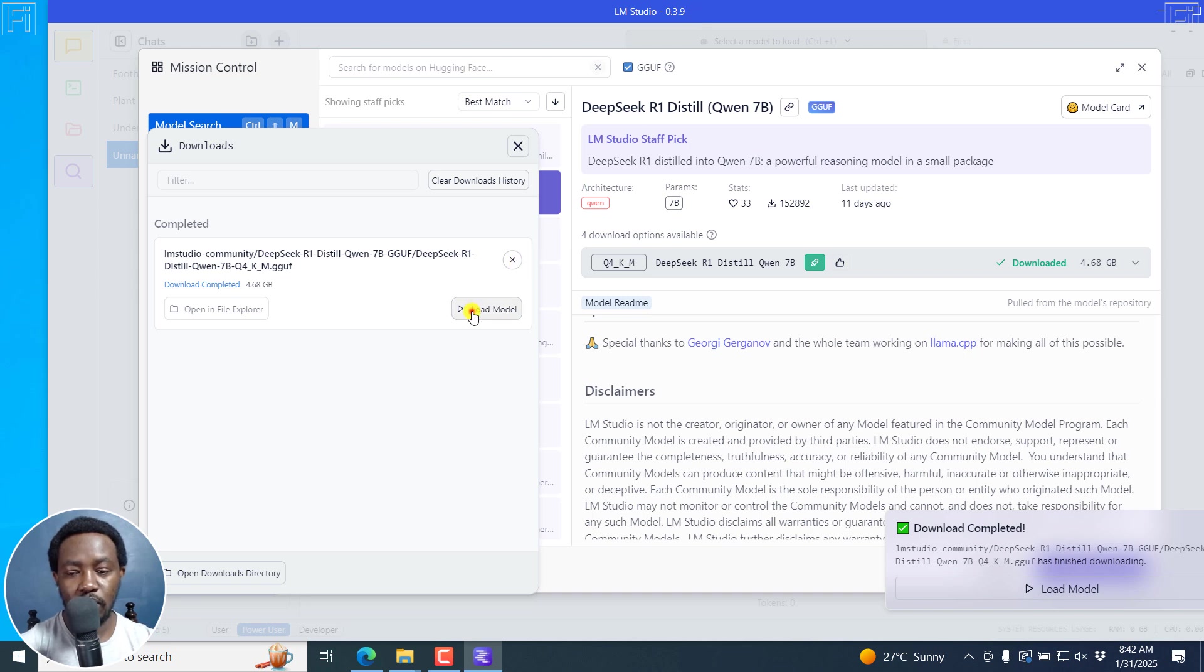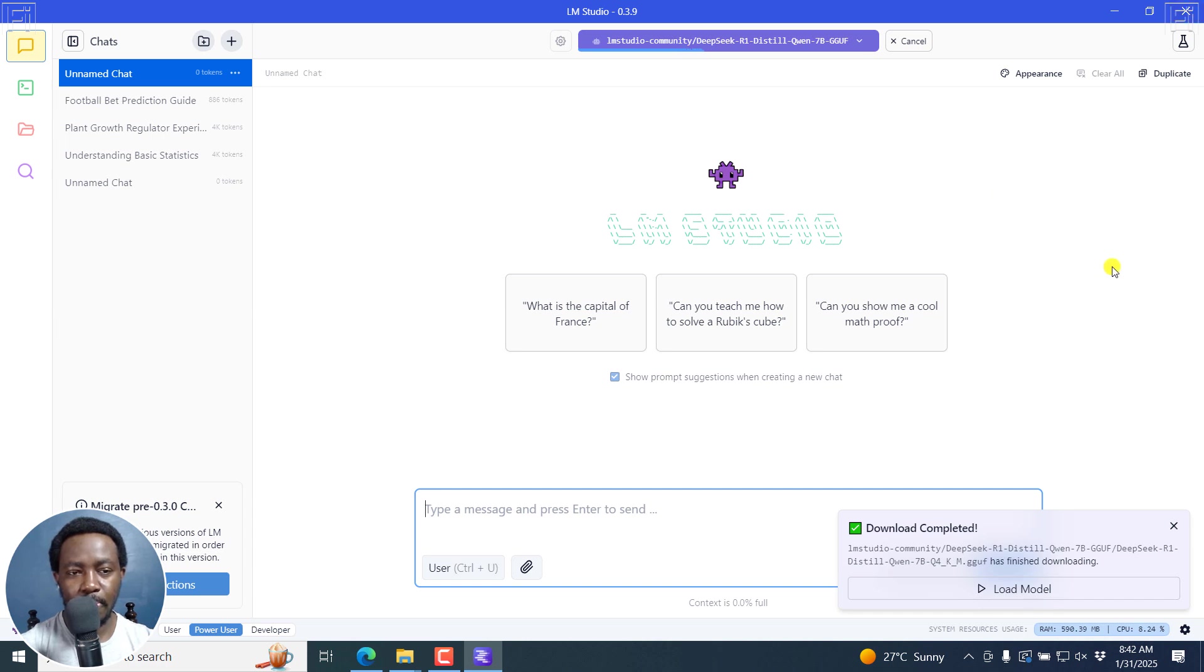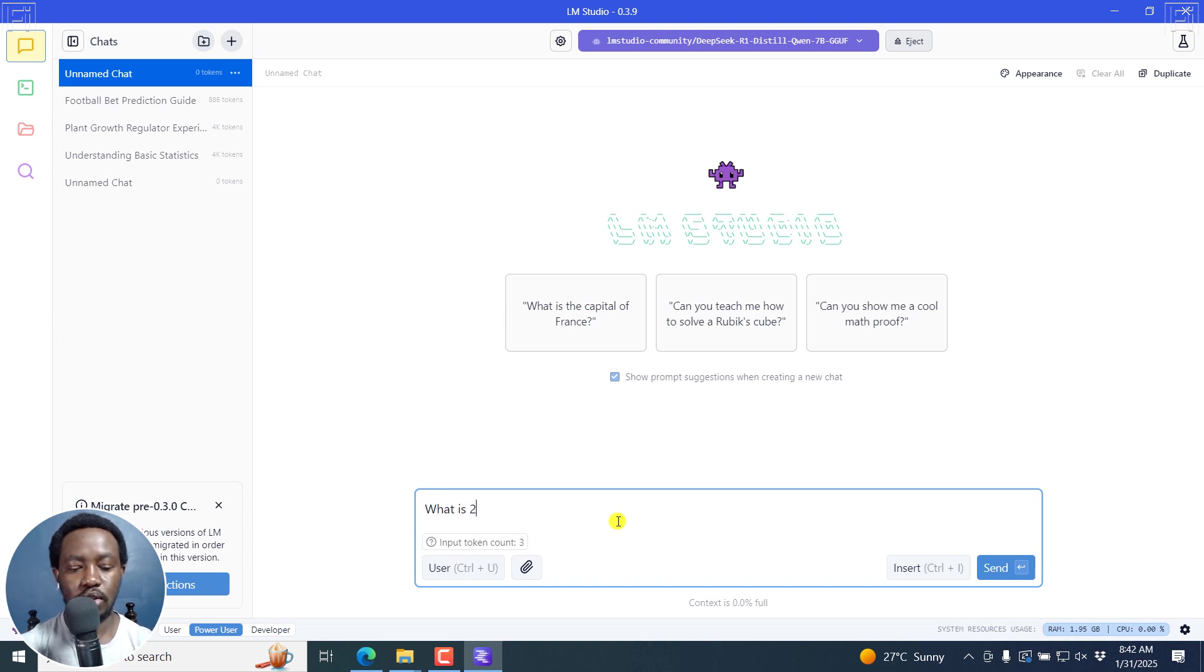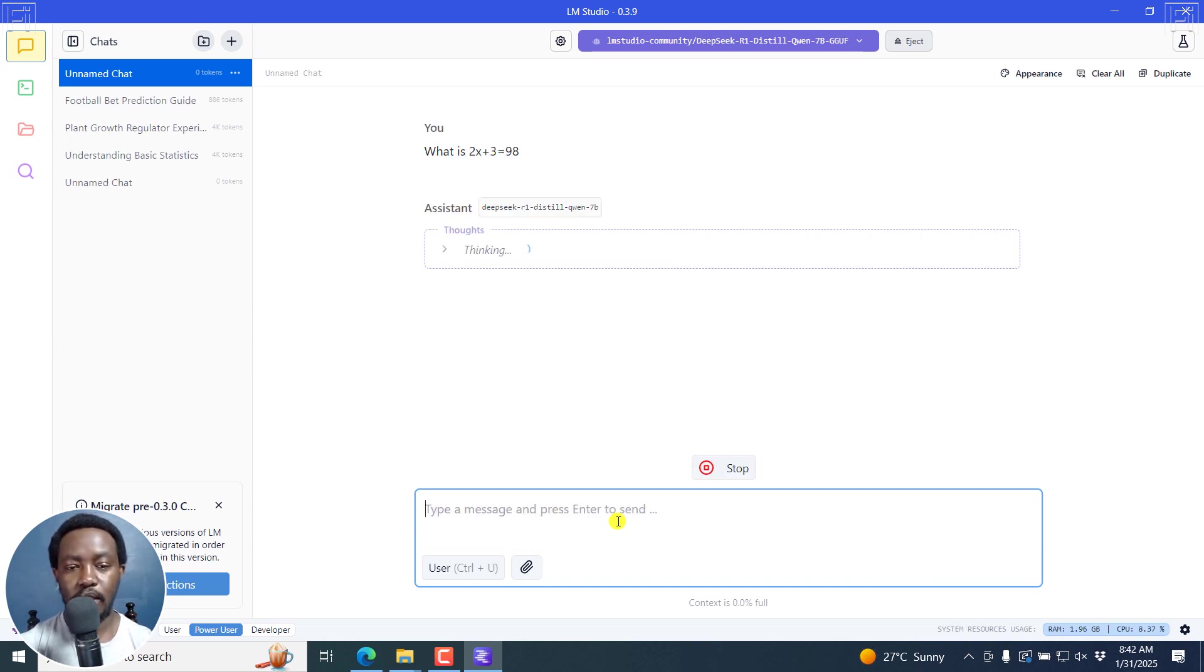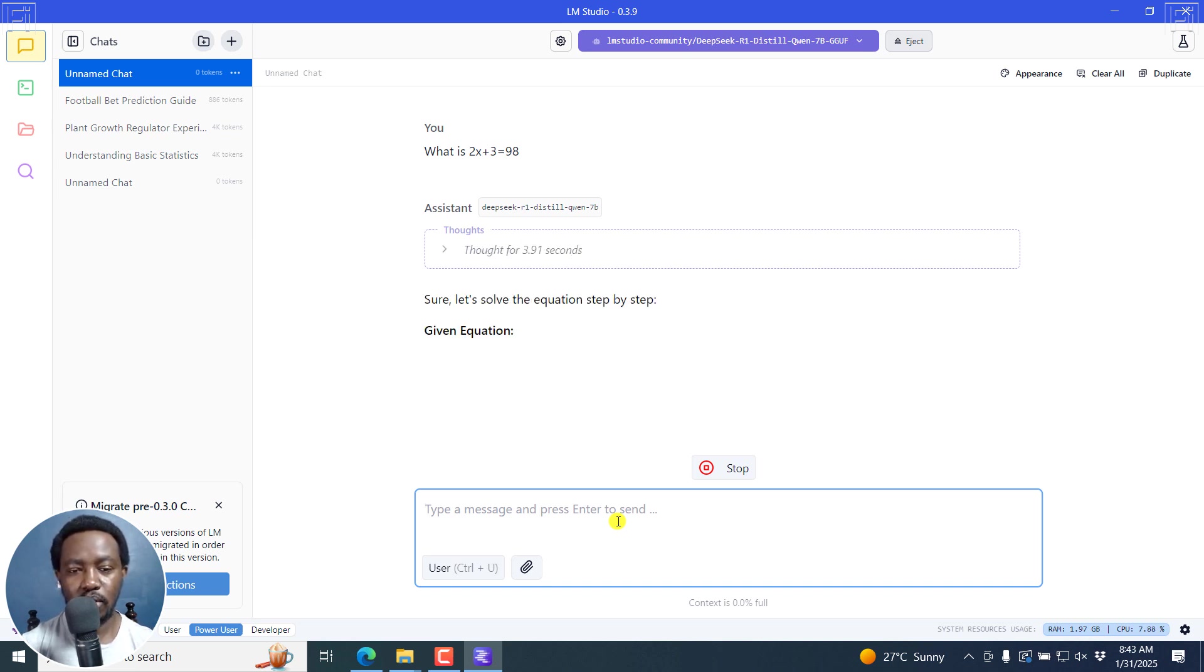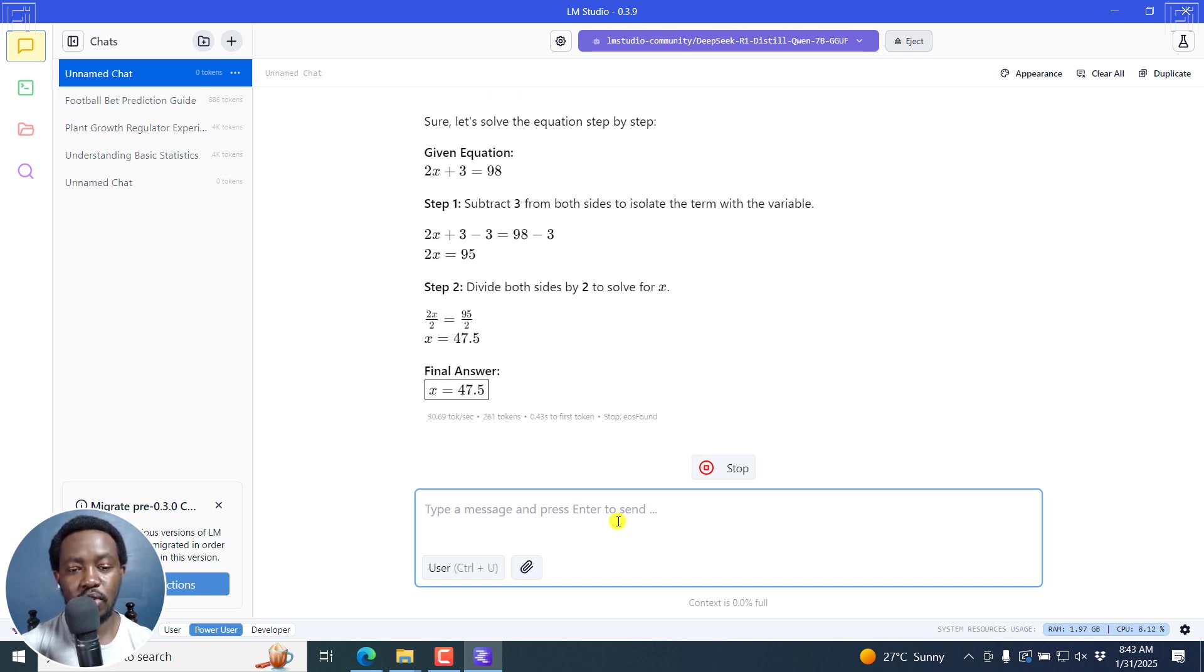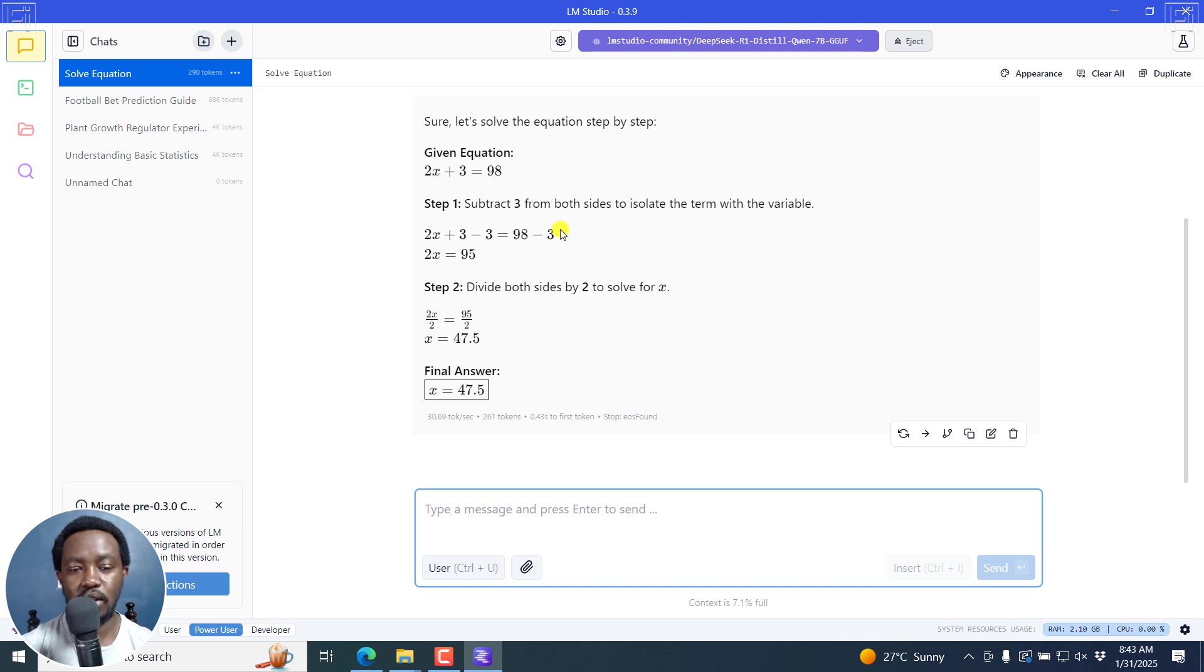We can now load the model. I'll just click on load model. It's going to load up right here. We've got an unknown chat right there and it's already loaded. Let me just close this and ask a simple question. What is 2x plus 3 equals 98? And press on Enter. It's going to think - that is why we've mentioned it's a reasoning model. It thought for about 3.91 seconds. Given 2x plus 3 equals 98, subtract 3 from both sides to isolate the term with the variable. So 2x equals 95, divide by 2. And that is how it does that.